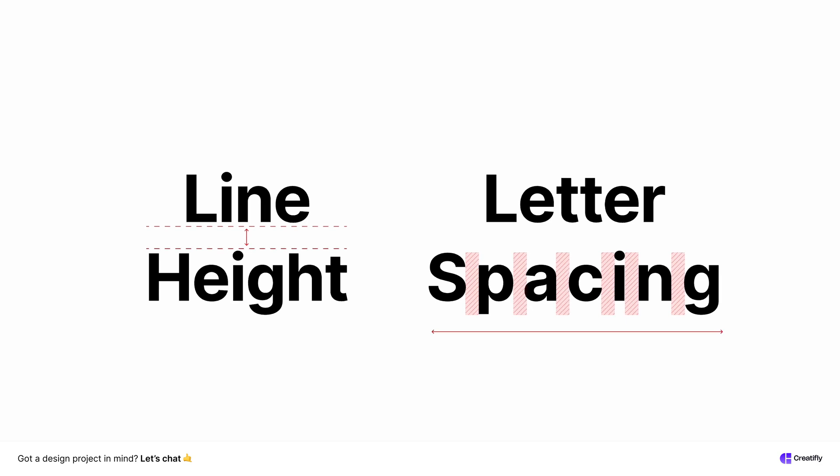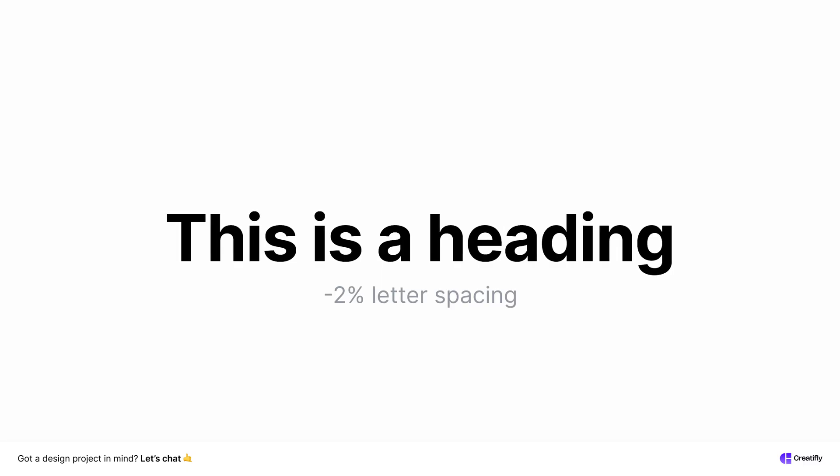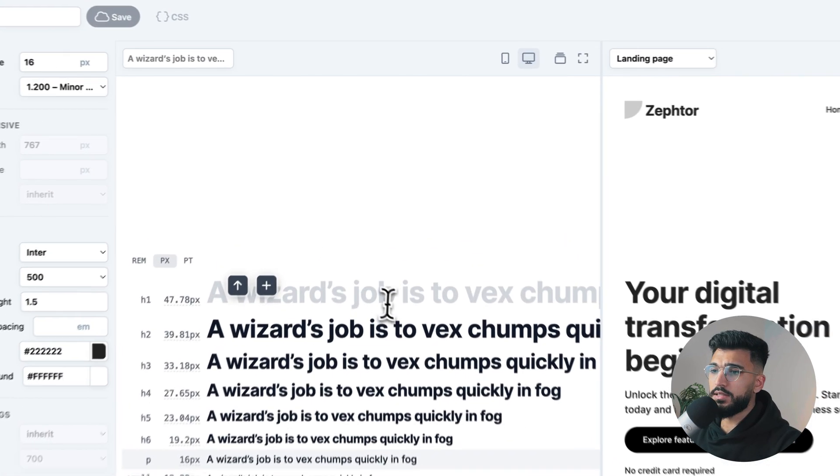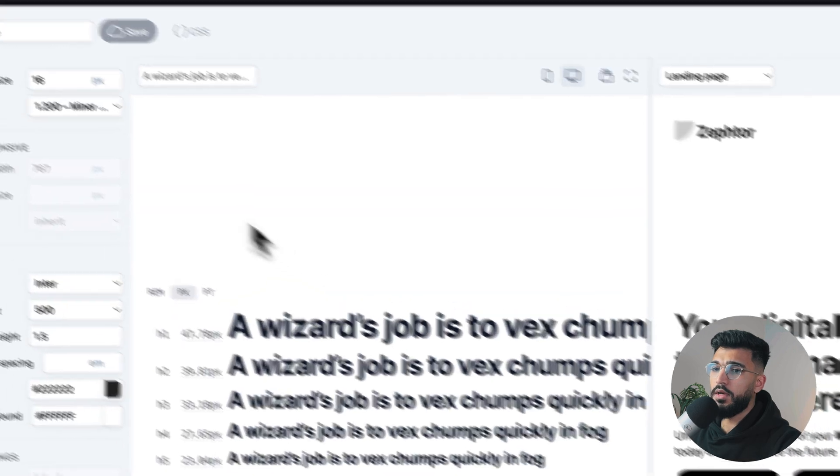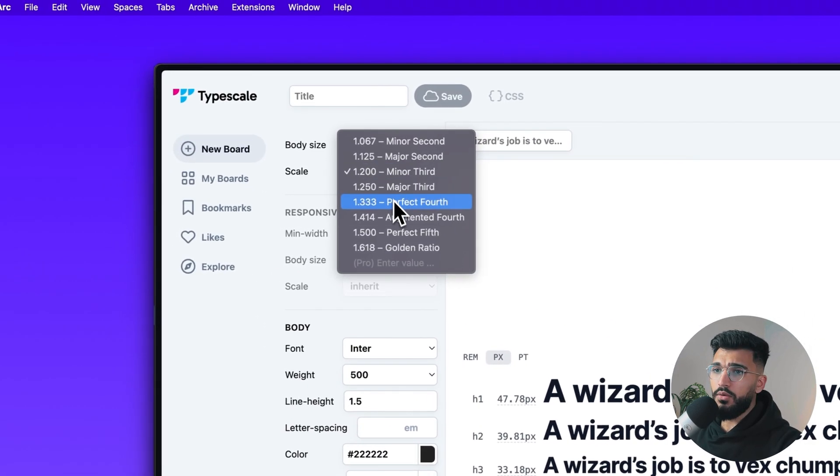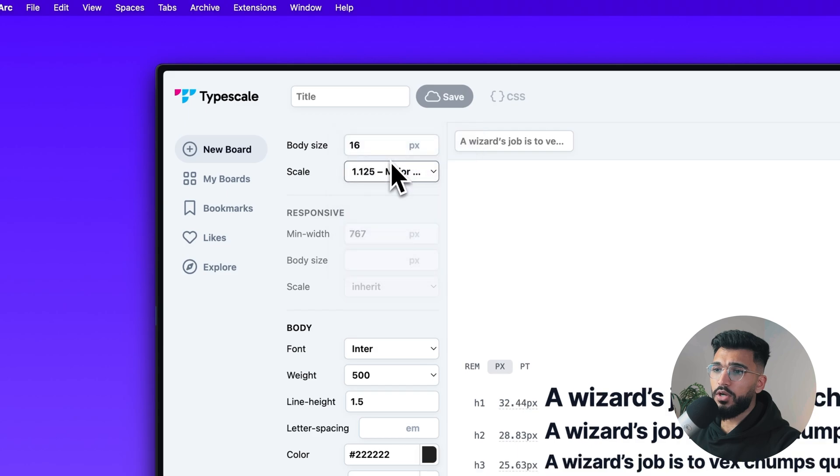Before we create the styles for the design system, I just want to explain one thing about typography. 16 pixels is your base font, and you use a scaling system to make sure that your text hierarchy looks nice throughout different sizes. Now you also have to worry about the line height and the letter spacing. A general rule of thumb is to use 120 to 150% for your line height. There's a wonderful site called typescale.com.